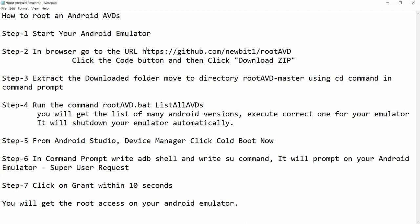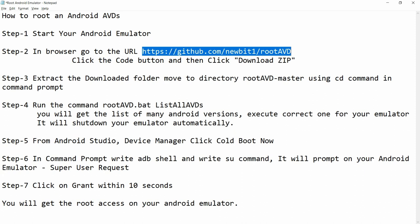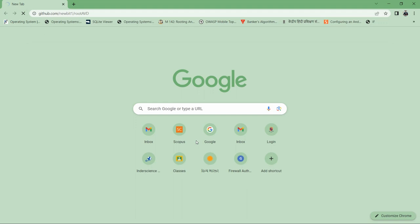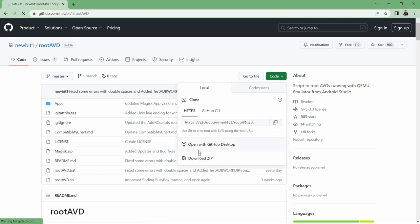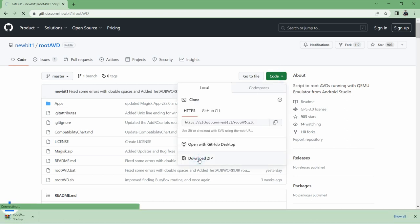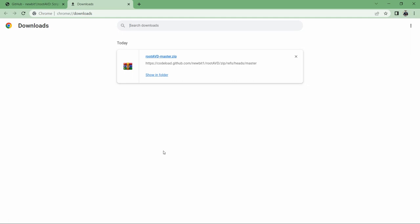I am just copying this particular URL and pasting it in the browser. You will be able to see that rootAVD on GitHub is available. Go to Code and download the ZIP. You can see here that rootAVD-master.zip is being downloaded.